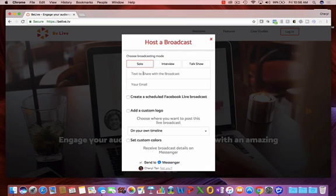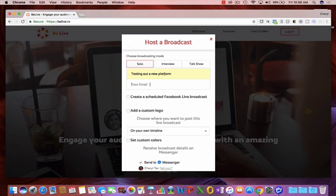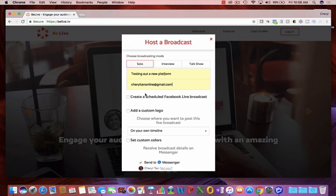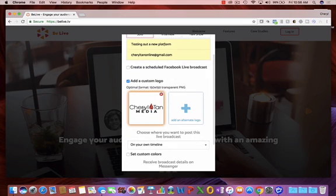So here for the solo option, type in the text that you'd like to share, which will go in the space above your video. Let's see. Testing out a new platform. Type in your email. You can create a scheduled live, so do this in a time in the future. You can also add a custom logo, which I've done.